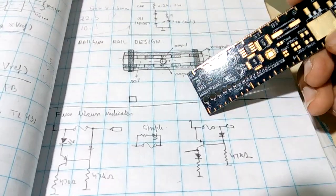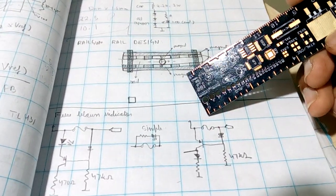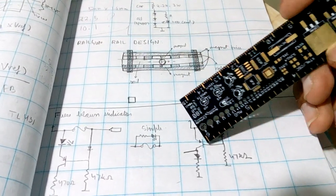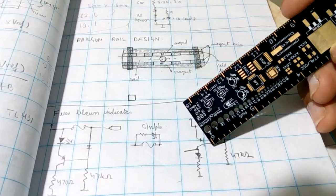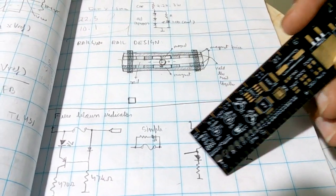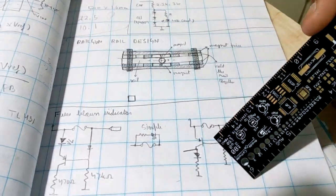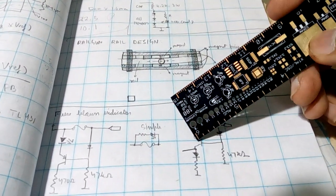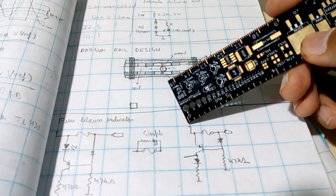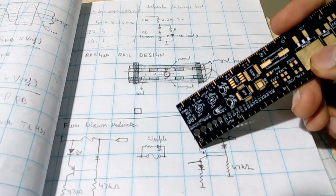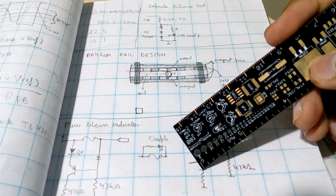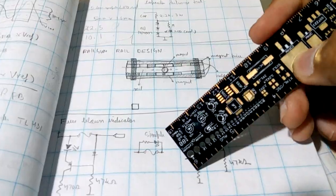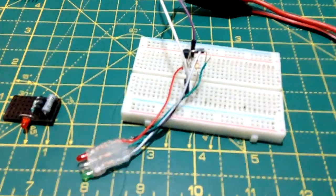As soon as this fuse has blown, there is no voltage here. The base gets pulled down to ground. The transistor turns on taking power from the main batteries and lighting up this LED.